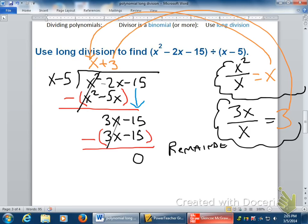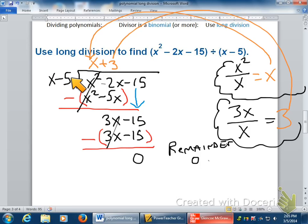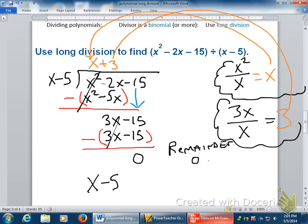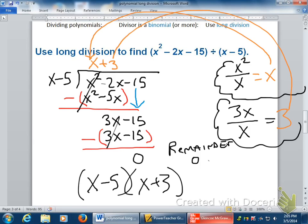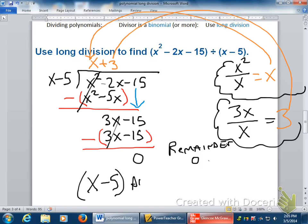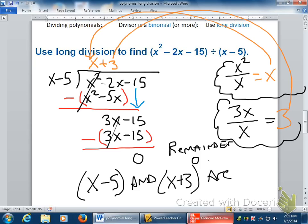What does remainder zero mean? There's nothing left over — that means x minus 5 goes into x squared minus 2x minus 15 perfectly. It goes in x plus 3 times with no remainder. In other words, x minus 5 is a factor of this, and x plus 3 is also a factor. How do you check division? Multiply. If you multiply x minus 5 times x plus 3, you better get x squared minus 2x minus 15. If it goes in evenly, they're factors — that's a note.